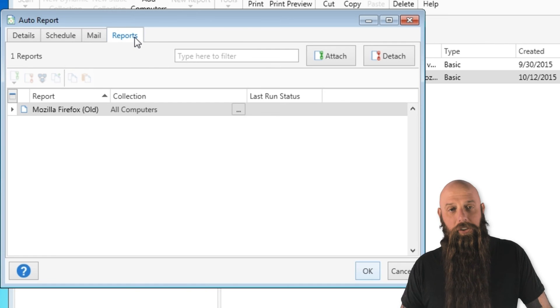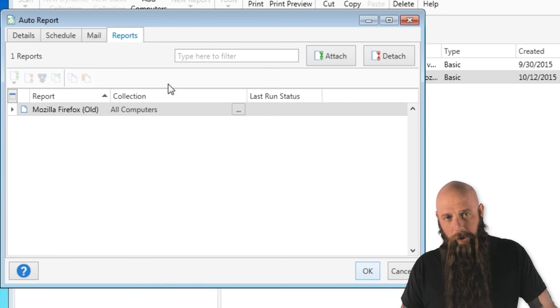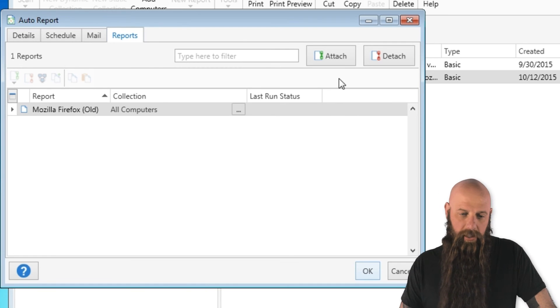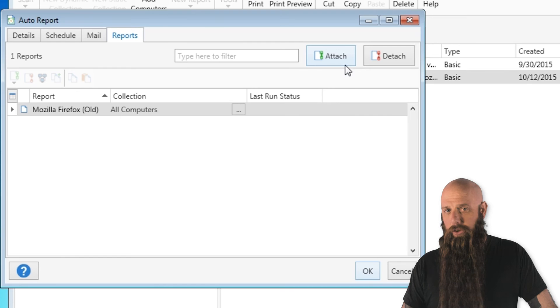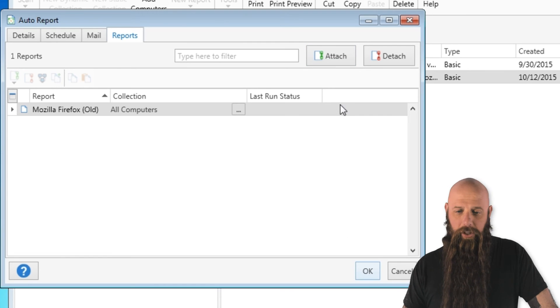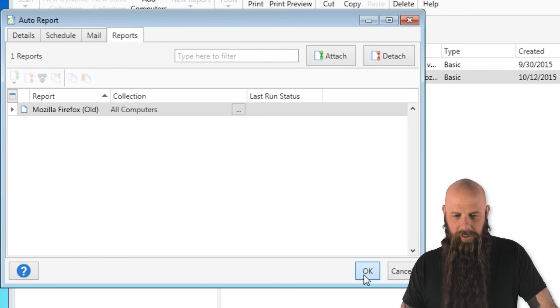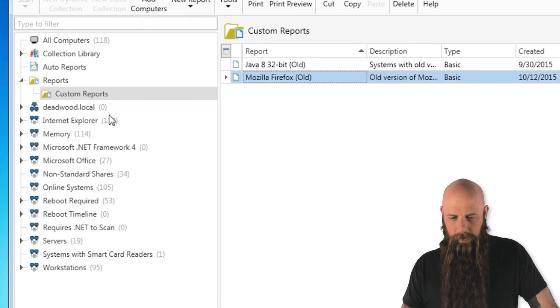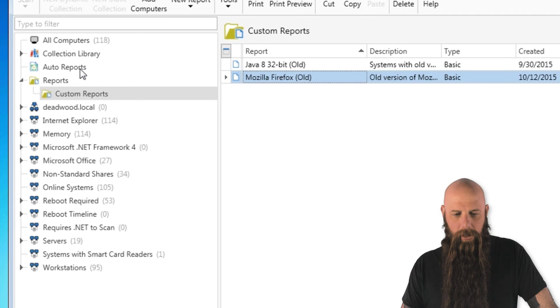Now this is where you can also attach reports. Remember, we've already attached one, the Mozilla Firefox. If you want to attach additional reports to this schedule, you may do so by simply attaching or obviously detaching. We'll say OK.